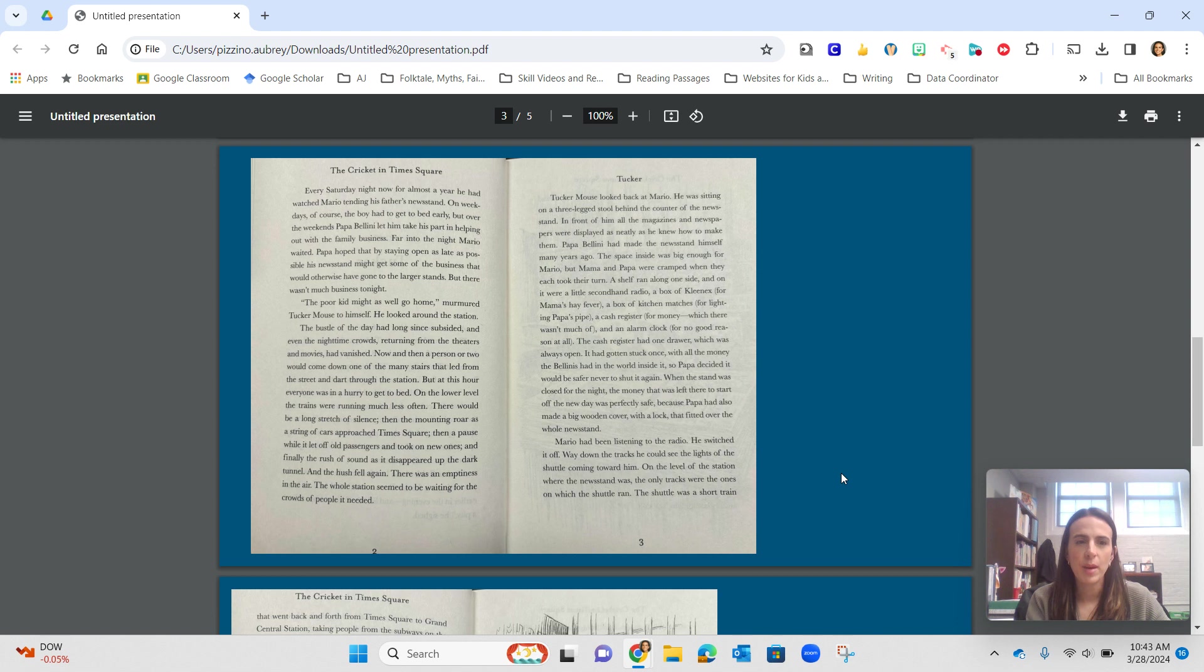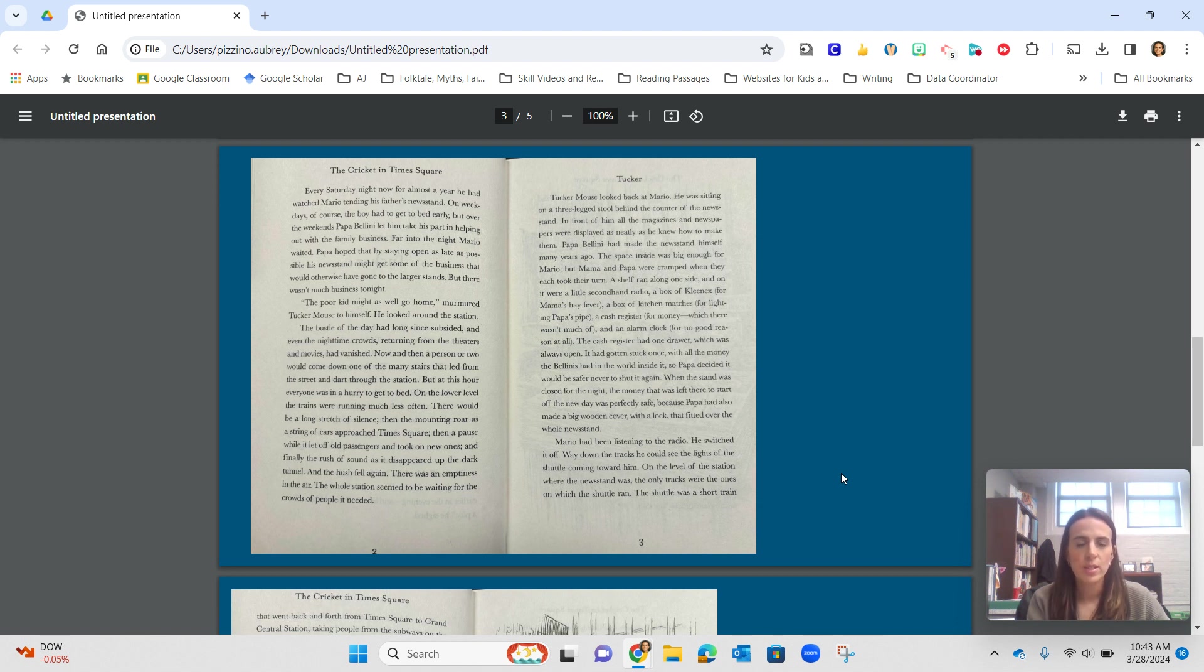Far into the night, Mario waited. Papa hoped that by staying open as late as possible, his newsstand might get some of the business that would otherwise have gone to the larger stands. But there wasn't much business tonight. The poor kid might as well go home, murmured Tucker to himself.